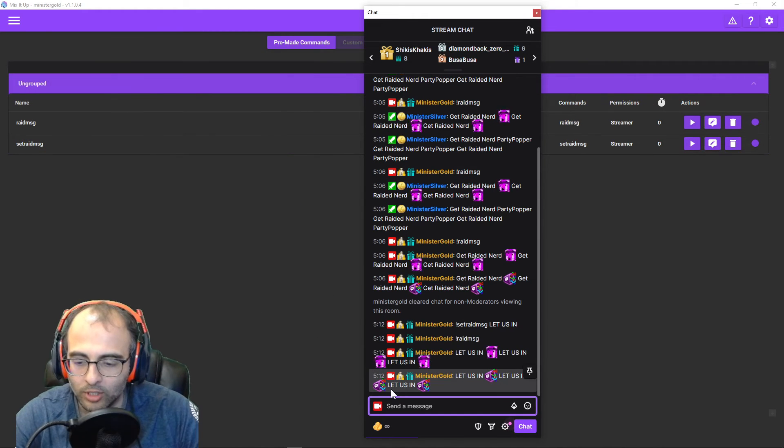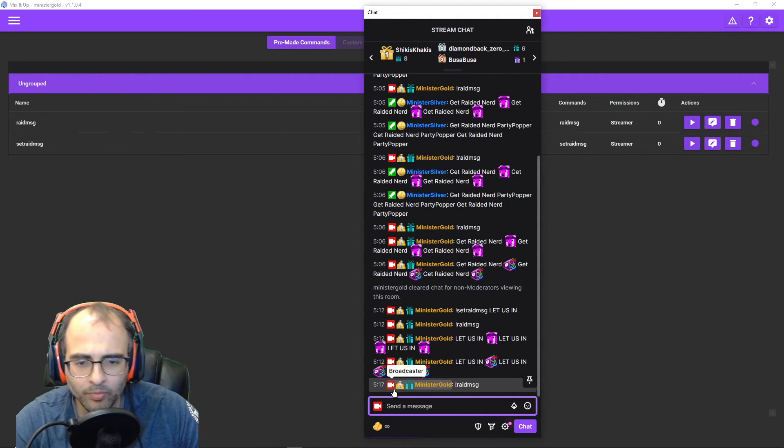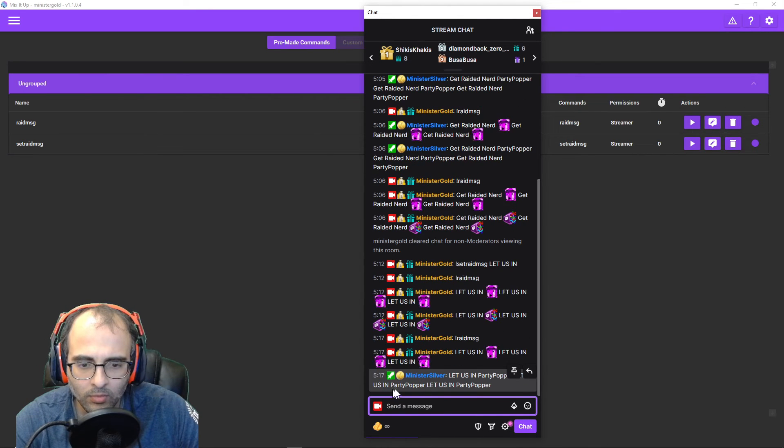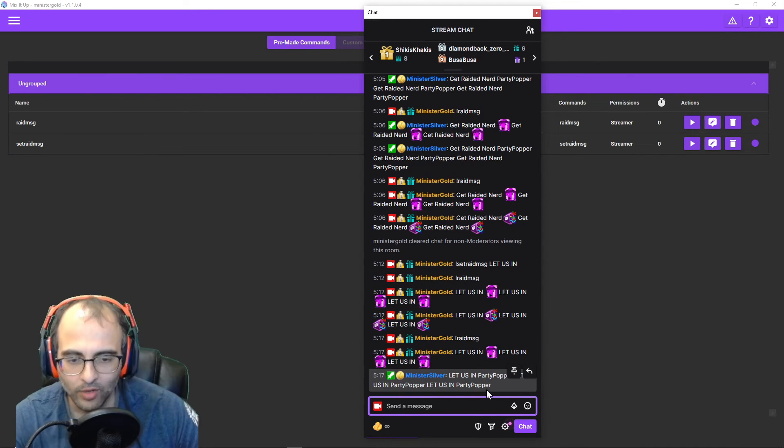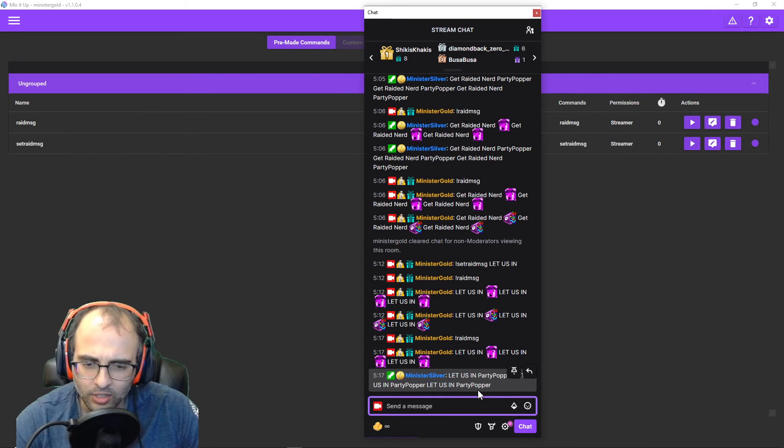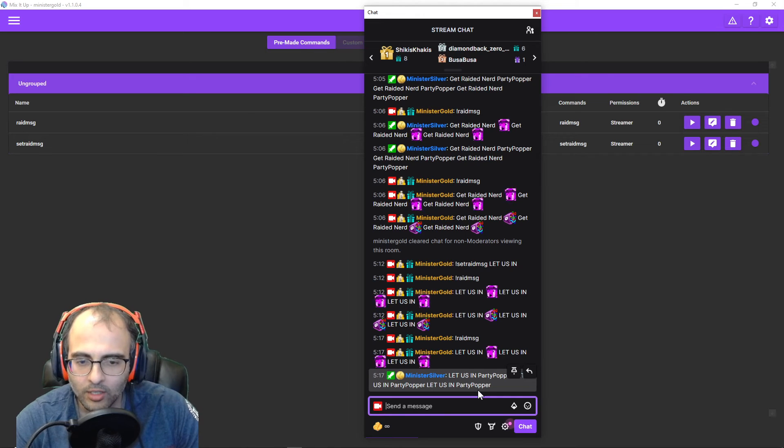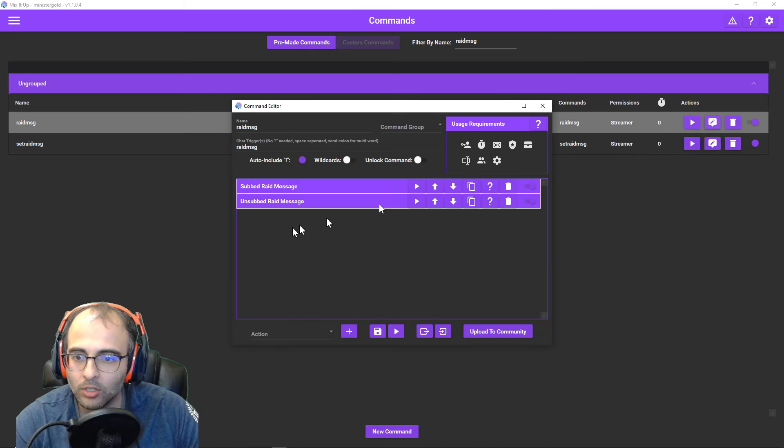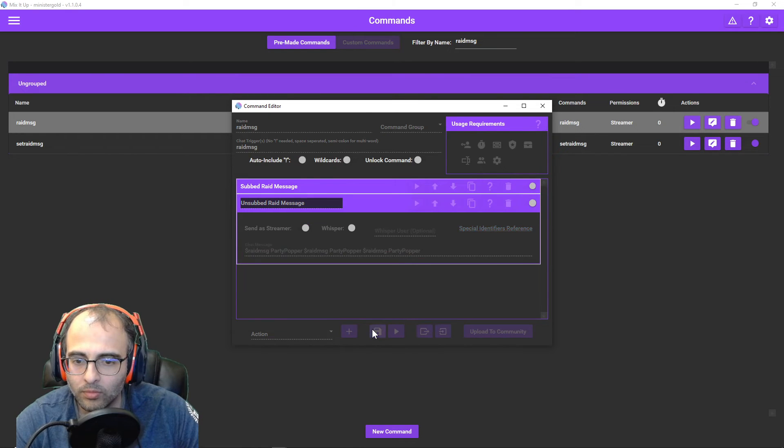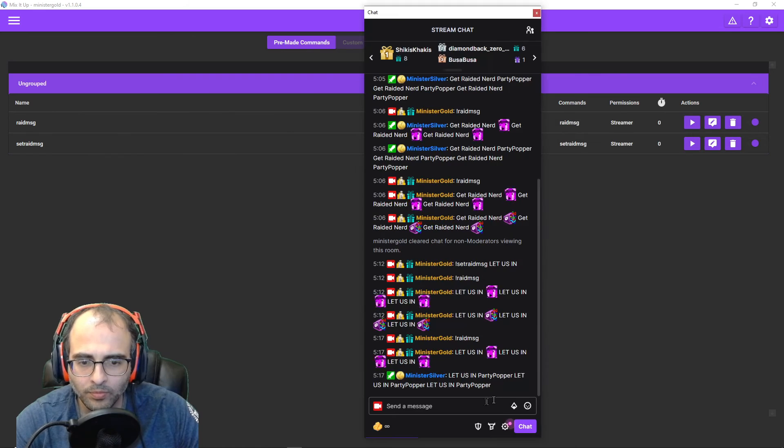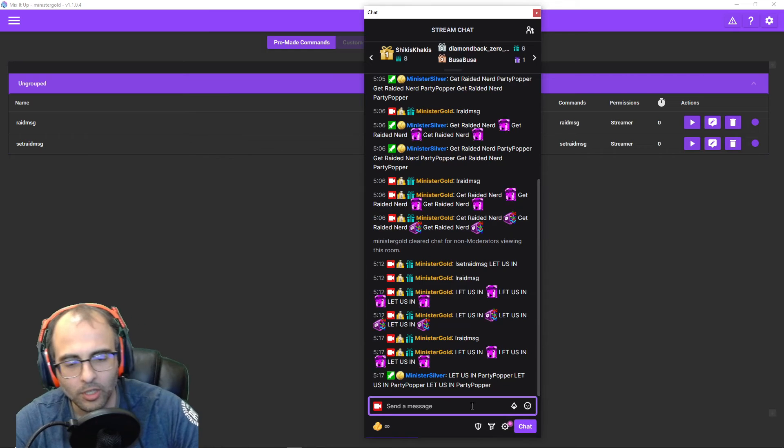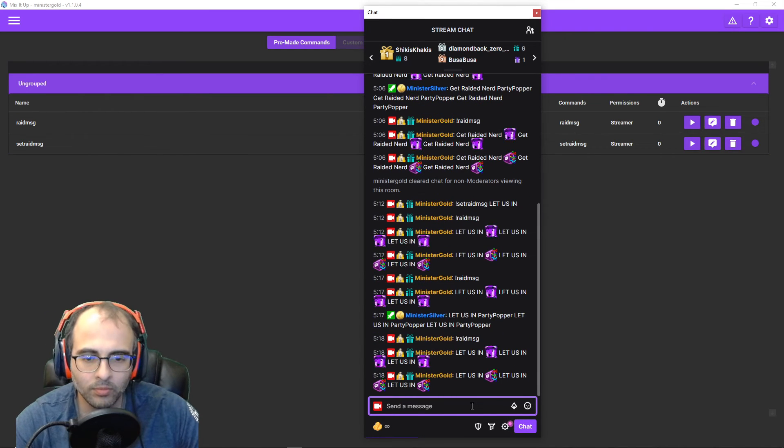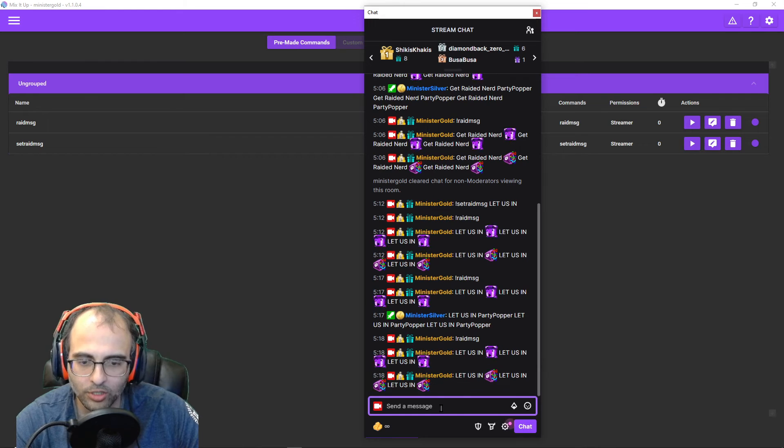So I'll type in exclamation point raid message. Yeah, and for whatever reason, it doesn't let you send global emotes from your bot. I don't know why. So yeah, make sure you have that set to send as streamer. Let's use it again. Raid message. And it works.